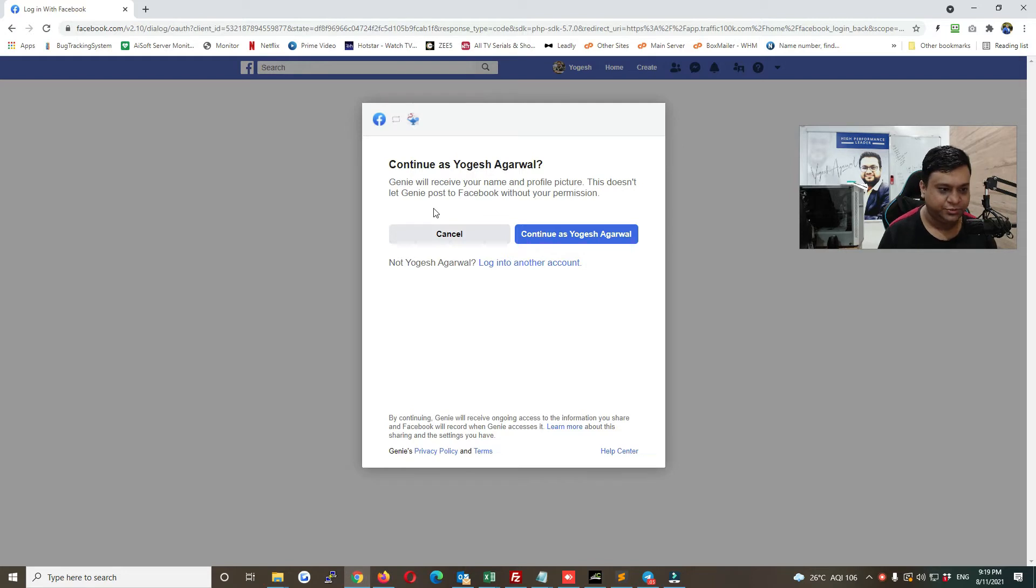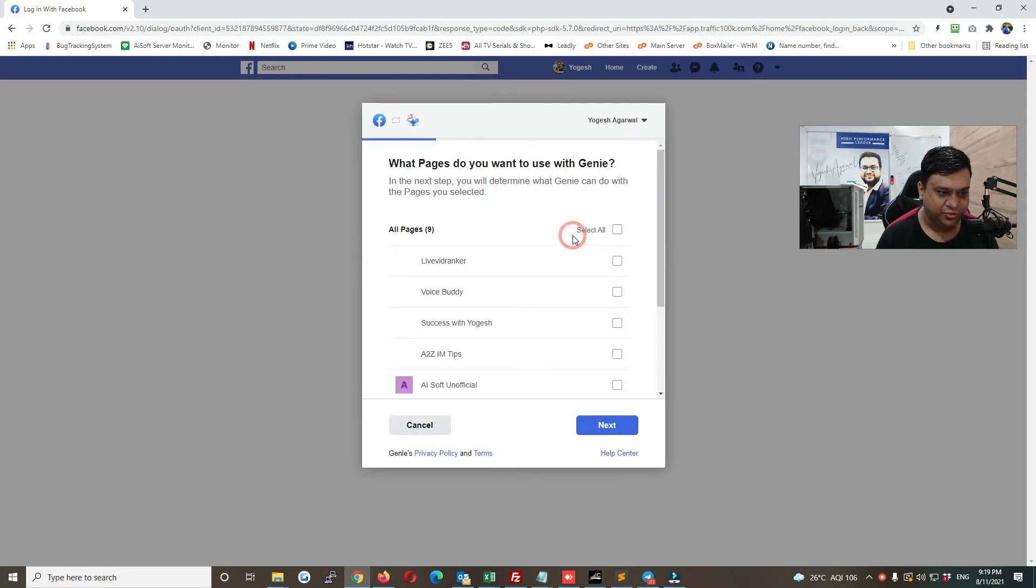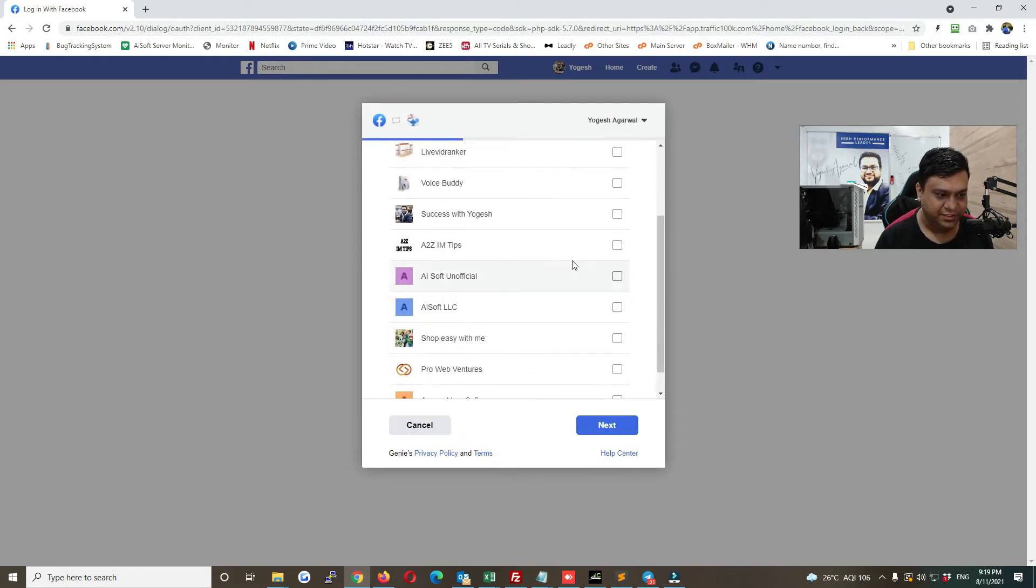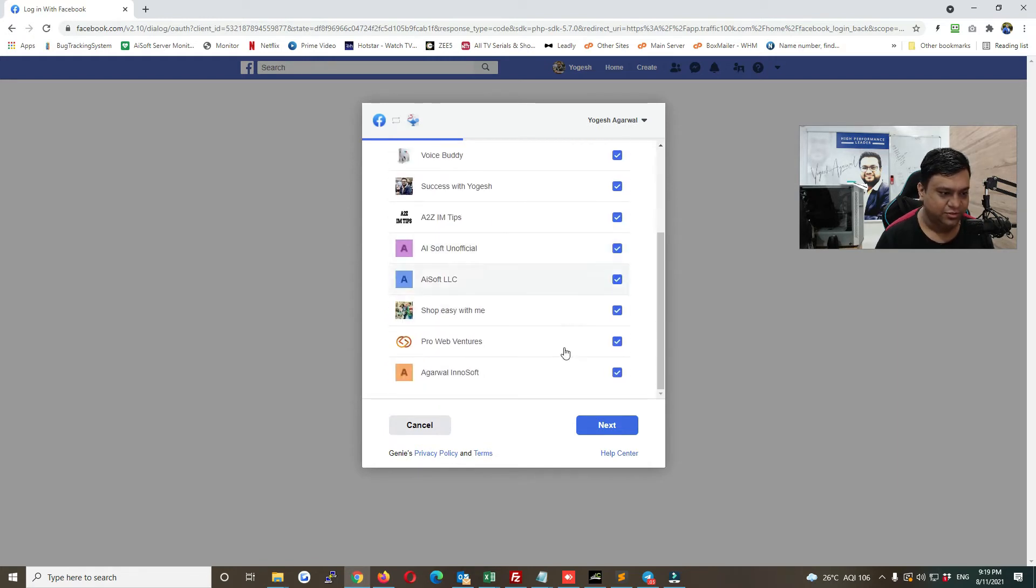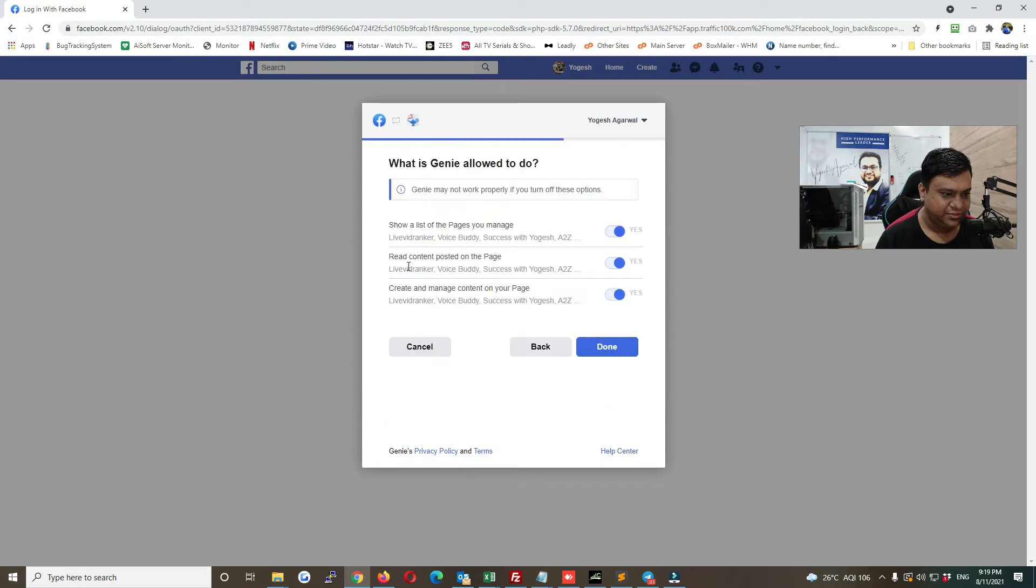permission to. So I'll just click on continue as Yogish. Now here you can select, for example I'll be selecting Success with Yogish, or let's leave it. I'll just select all, okay. I'll just click on next. Here just leave all to yes and then click on done.